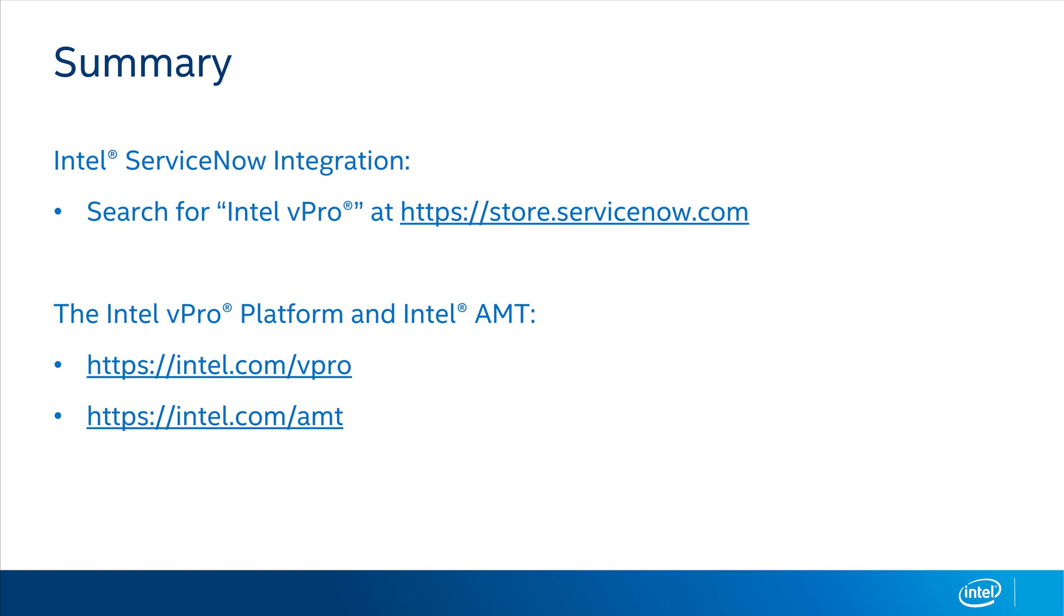As you've seen, the integration of Intel EMA into ServiceNow offers enhanced troubleshooting for support technicians and can offer faster resolution for remote employees who need help. When you combine this with the Intel vPro platform and Intel Active Management Technology, you can extend your remote management capabilities to the hardware level, giving you the ability to resolve complex problems faster and without having to send a technician to the computer.